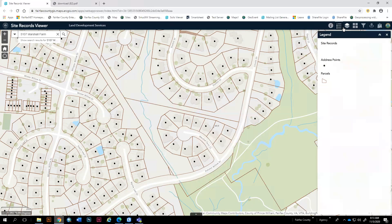The legend shows you have site records, address points, and parcels. Site records are transparent by default, and the reason is this is 20 years of parcel data — some are expired, they're on top of each other. However, I'll show you in a minute how you can turn those on because it can be extremely useful.